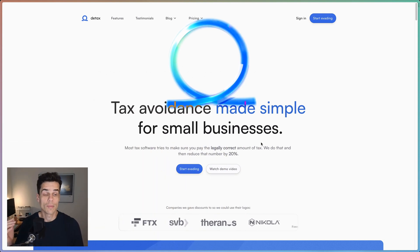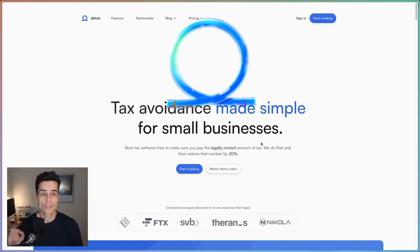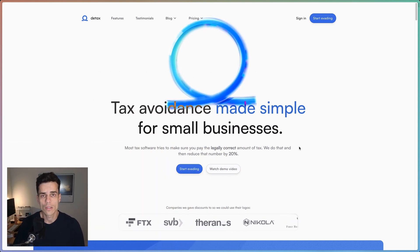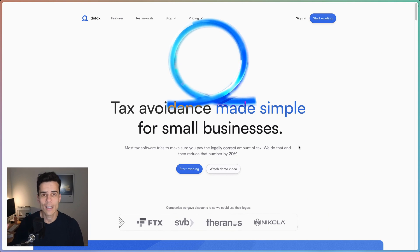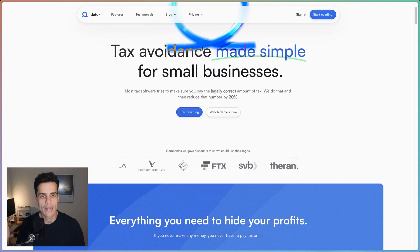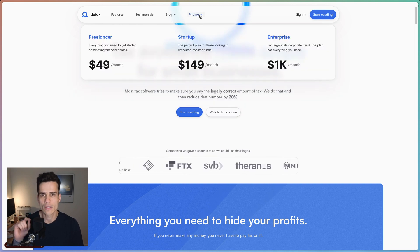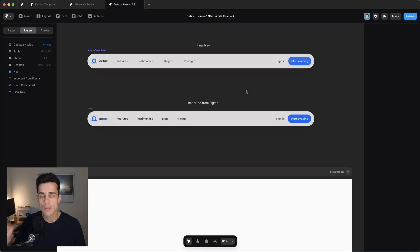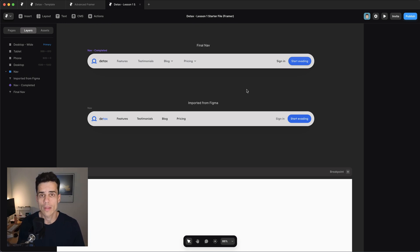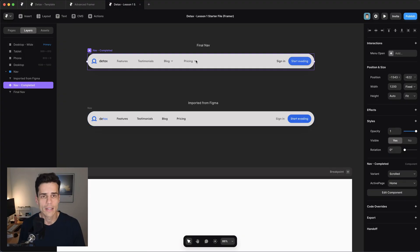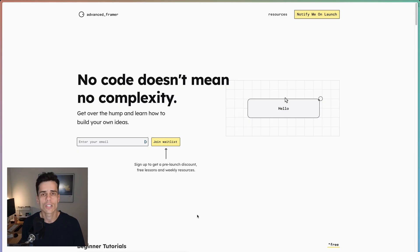Exciting news — my advanced Framer course is finally out. In the course we built this website from start to finish. To celebrate the launch, the video you're about to watch is the entire first lesson where we build the nav and this flyout menu component. Down below there should be a remix link to the starter file you can use to follow along. It also has the completed nav component in case you get stuck. If you want to check out the course, go to advancedframer.com.